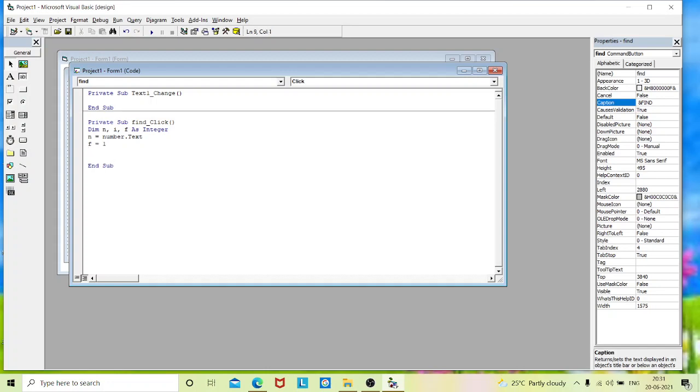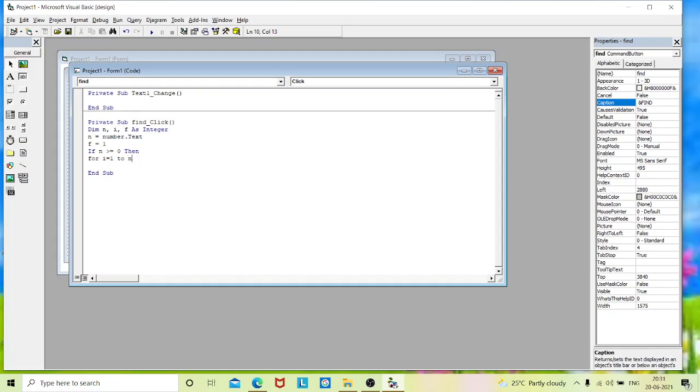Now we will give condition to calculate our result. To find our task, I am going to use the if control statement. So if my n is greater than or equals to 0, then it should enter into my for loop. For i equals to 1 to n.